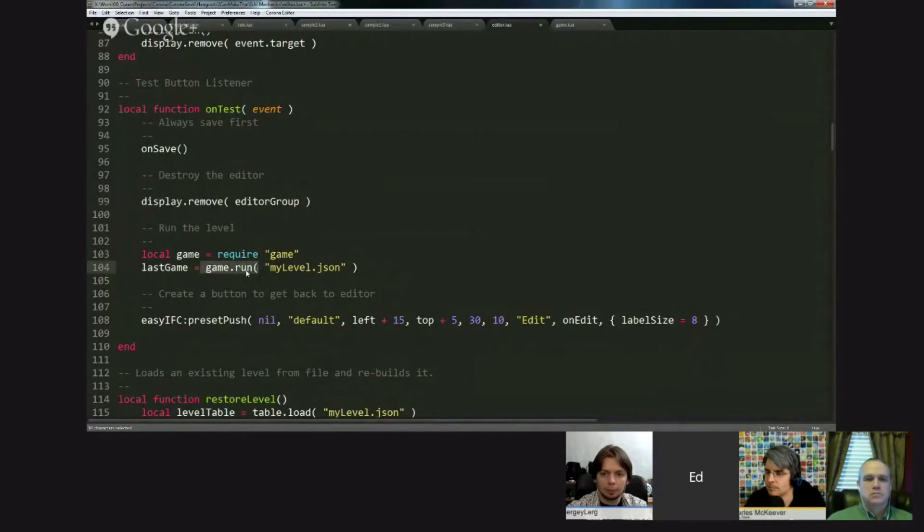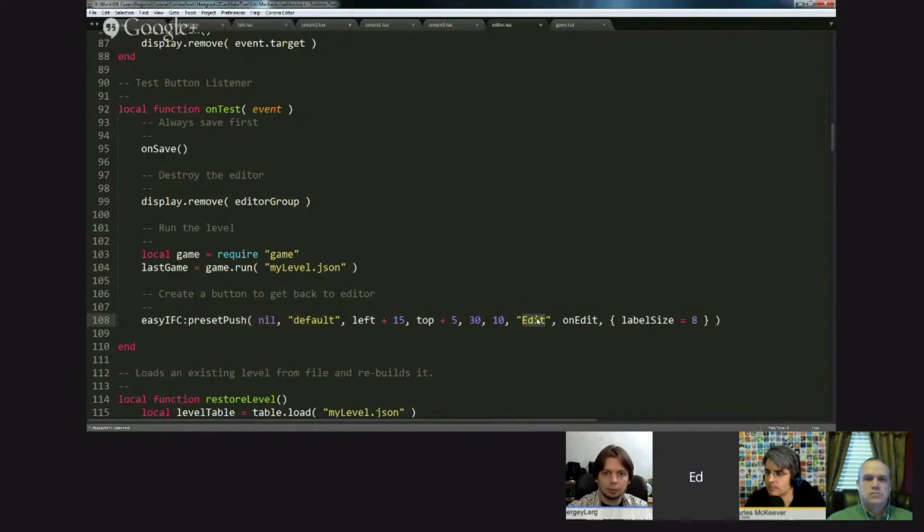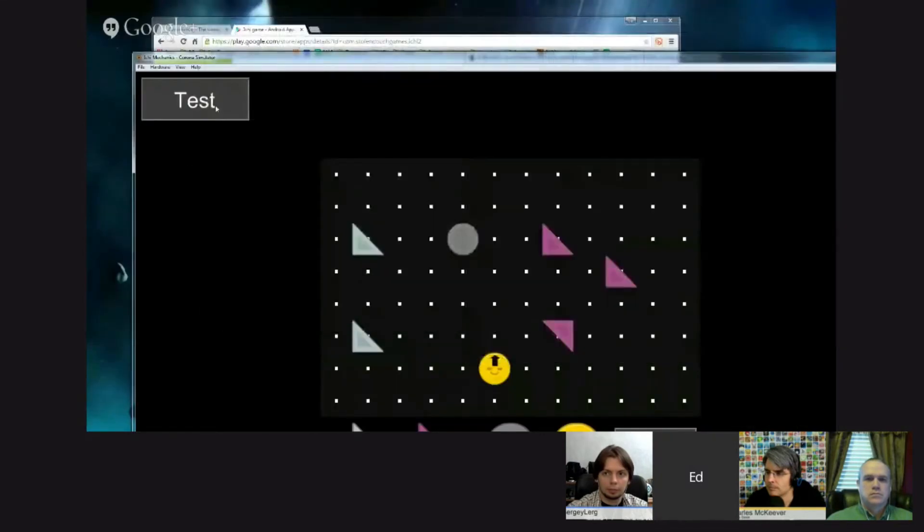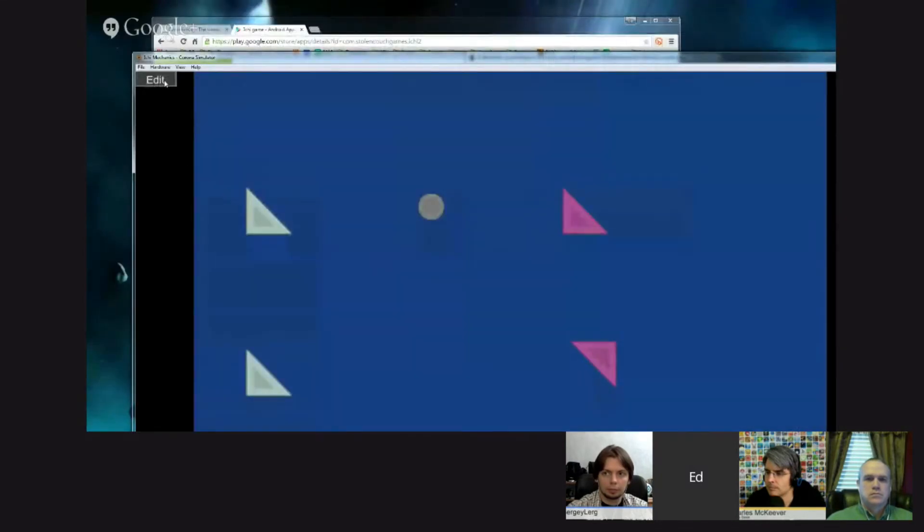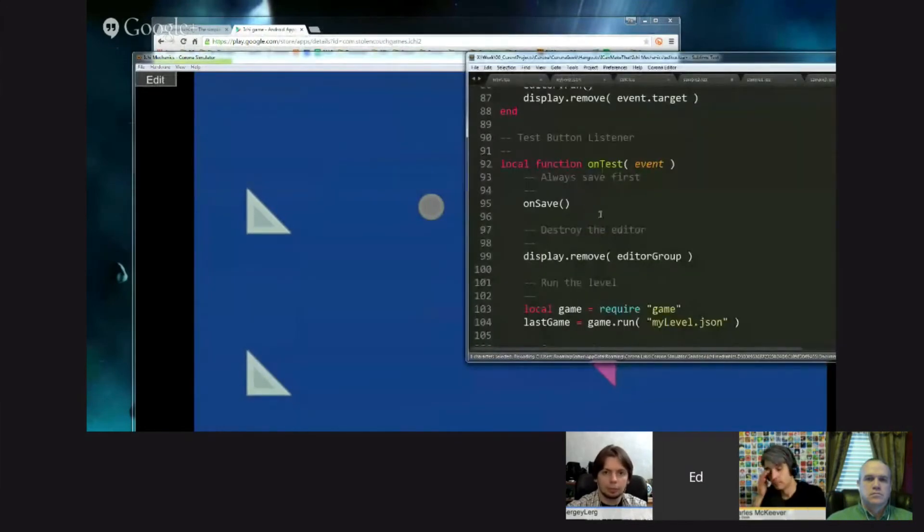This is what I meant by the level loader, level loader slash game running code. And just for the purpose of using it with the editor, this returns a group that everything is contained in, so that we can create a button in the editor called edit again. And when we click this, it'll destroy this and rerun the editor, so you can go back and forth real quickly.